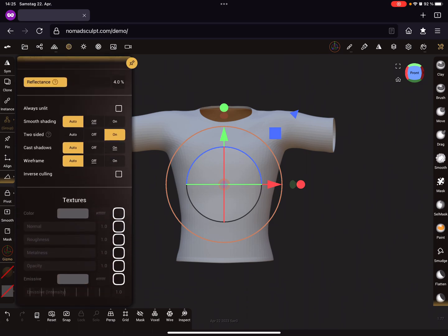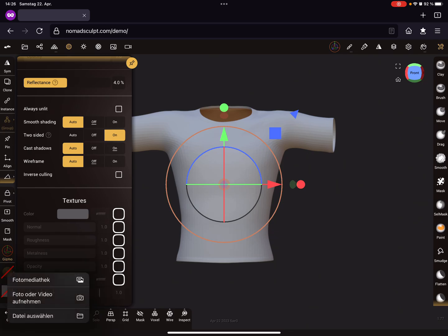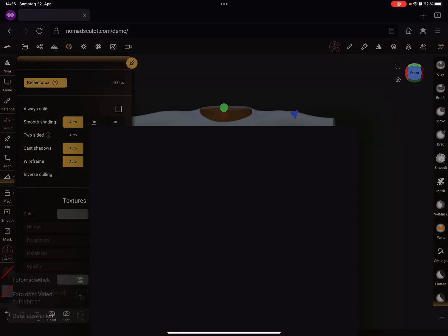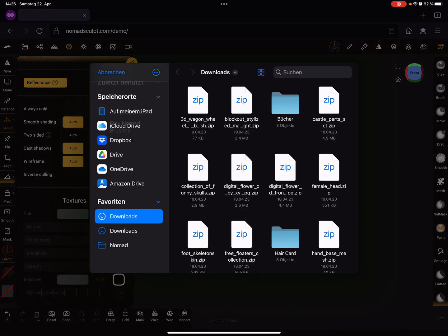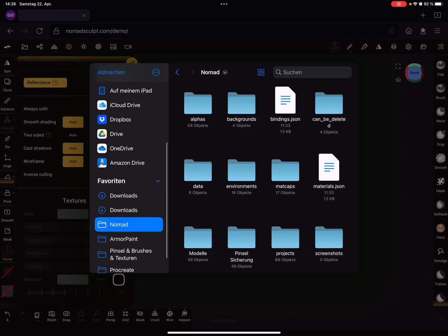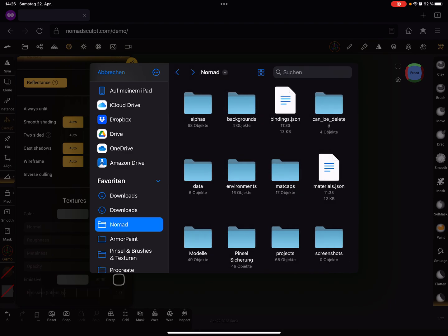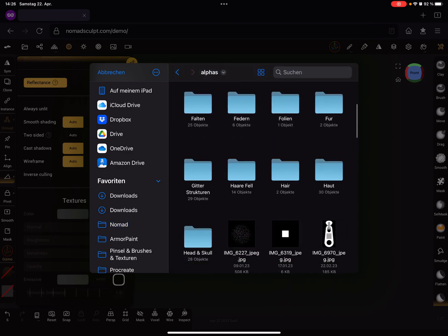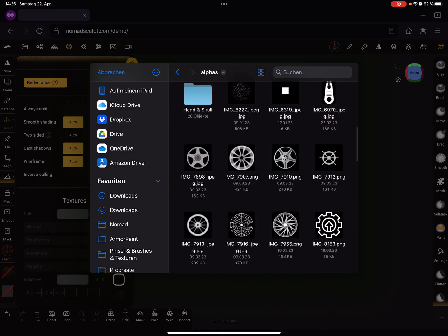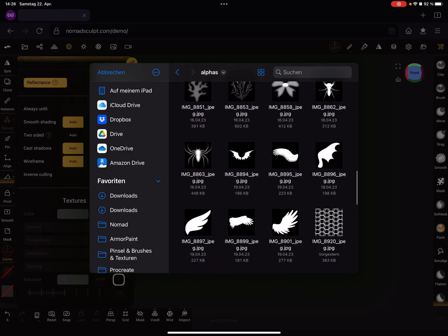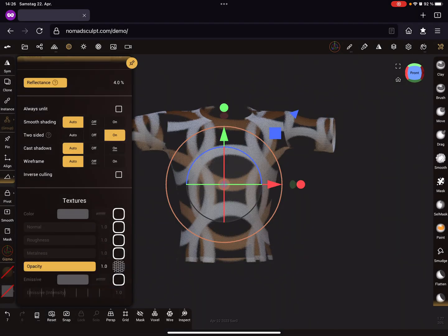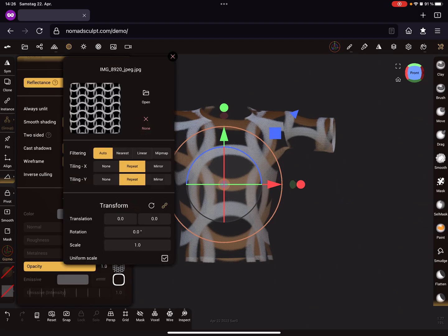You can apply to the opacity slot - it only works with opacity. Here you can choose something like an alpha image. I'm looking for my alphas. I use this chainmail alpha.